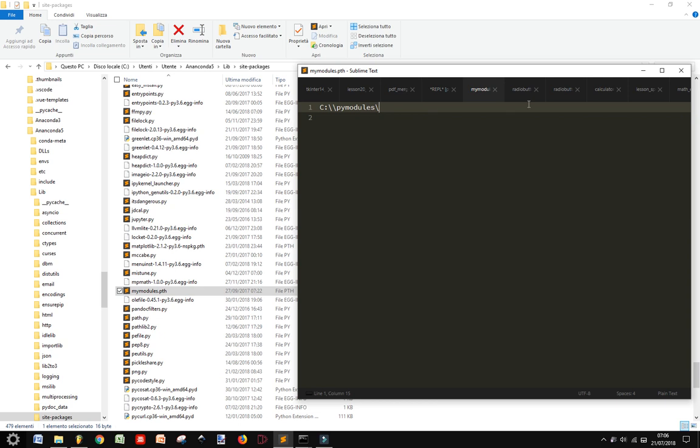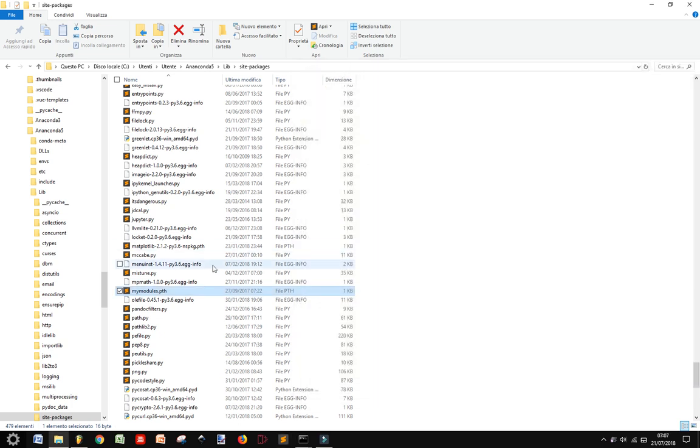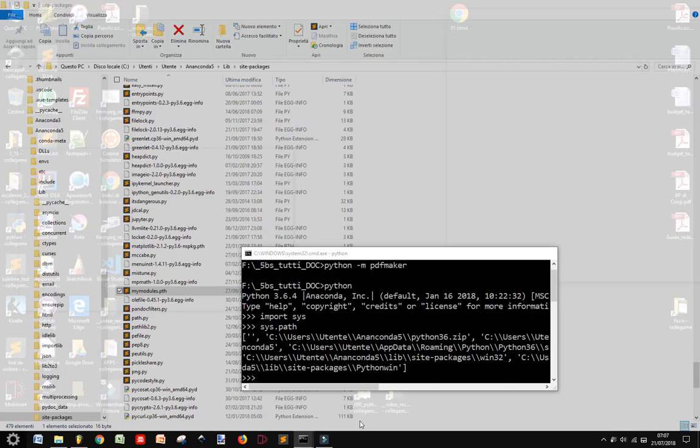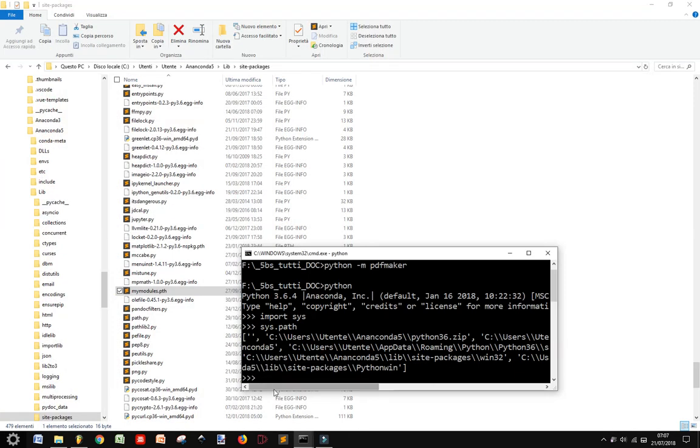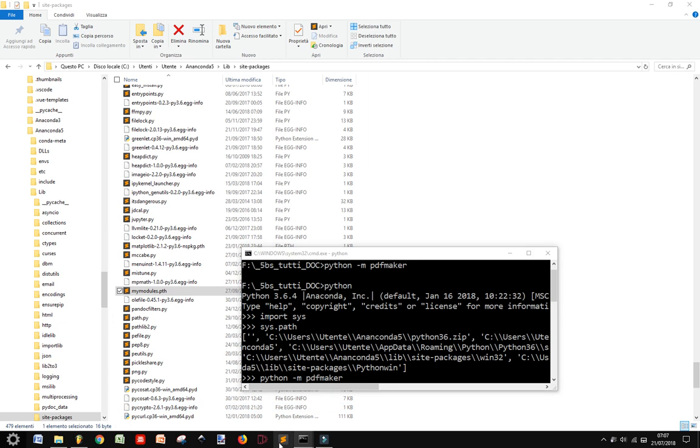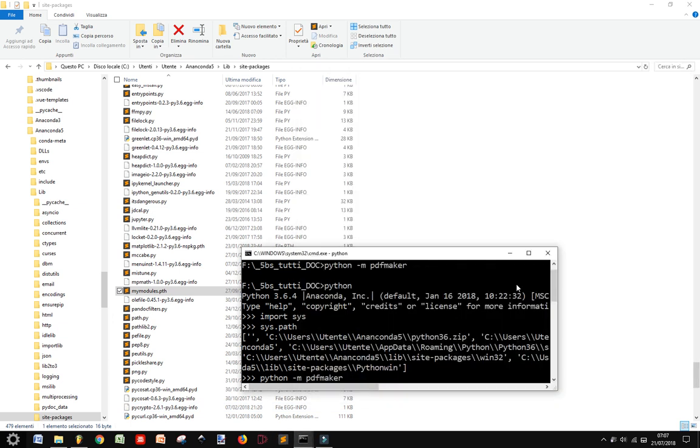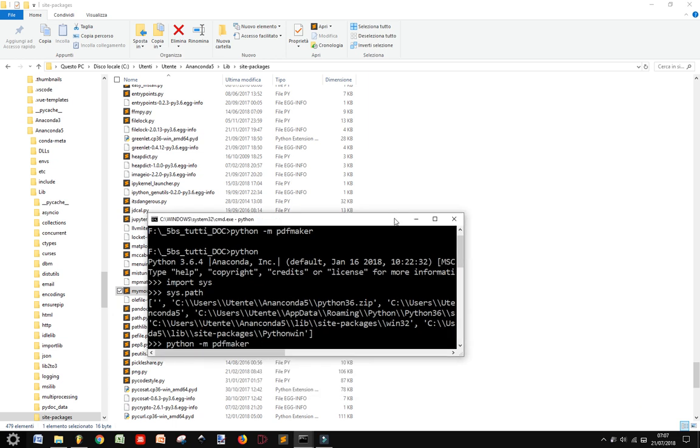And this will tell the computer that it must find if you write something like Python Python mpdf maker. You will search this module also in PyModules, where you put your personal modules.